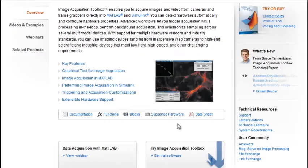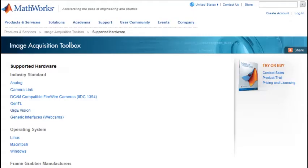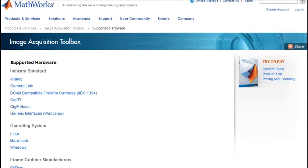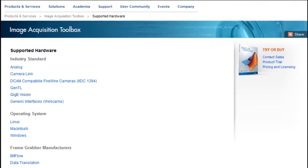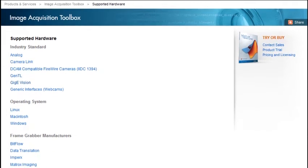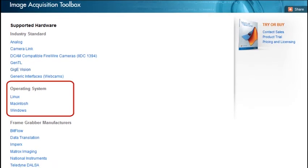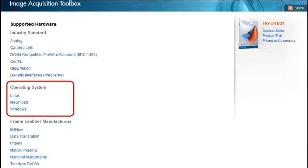You can work with a variety of imaging devices using industry standards like DCAM, CameraLink, and GigE Vision, as well as inexpensive web cameras. The Toolbox is supported on many operating systems.